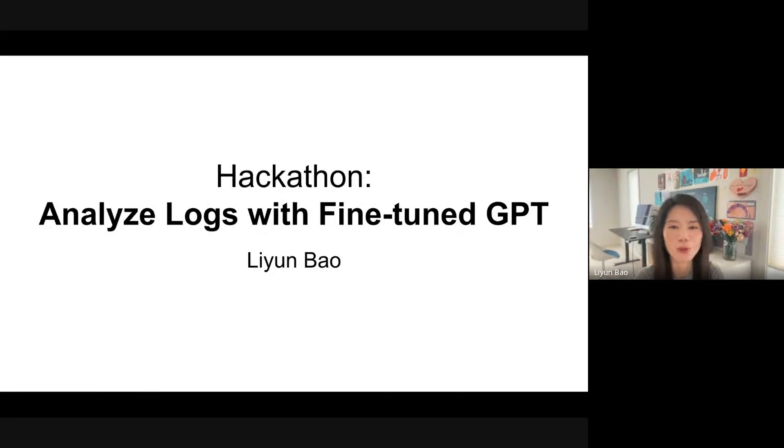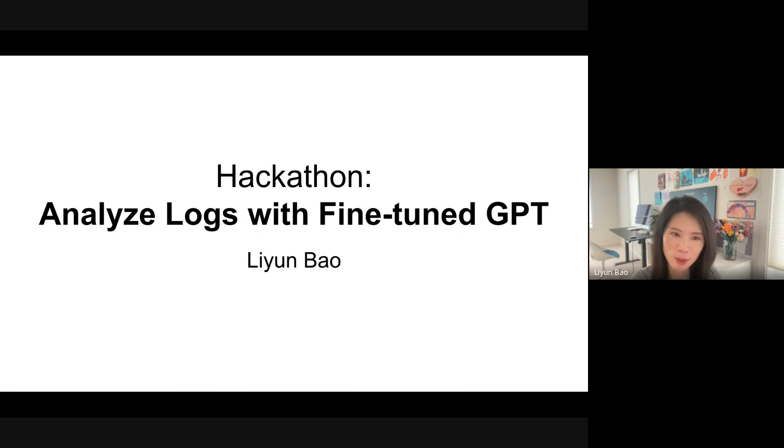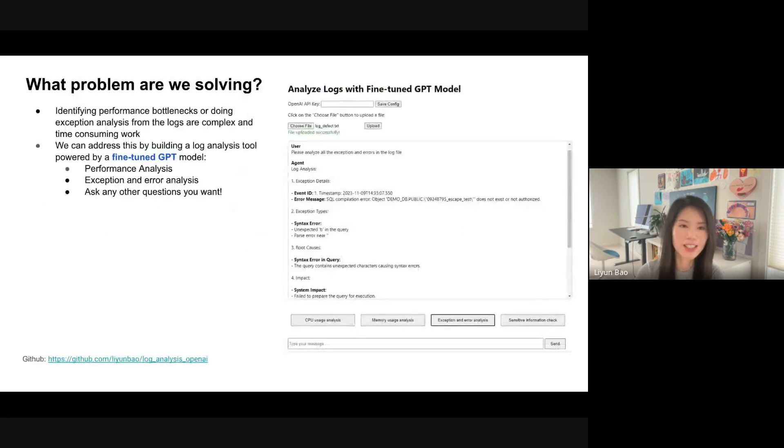Hi, I'm Li Yun from Credit Service Team. Today I'm going to demo my hackathon project, Analyze Logs Refined to GPT.